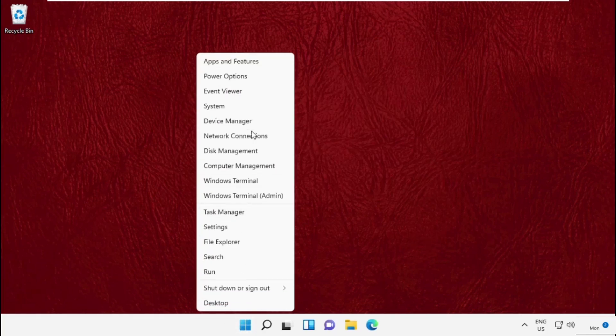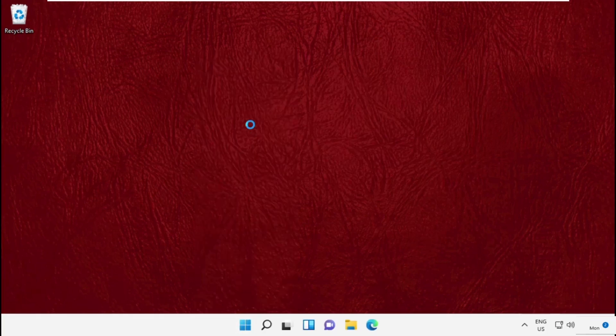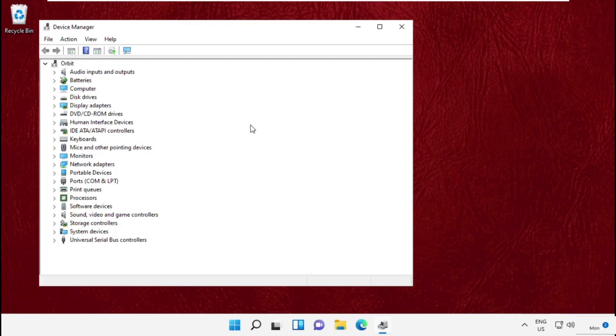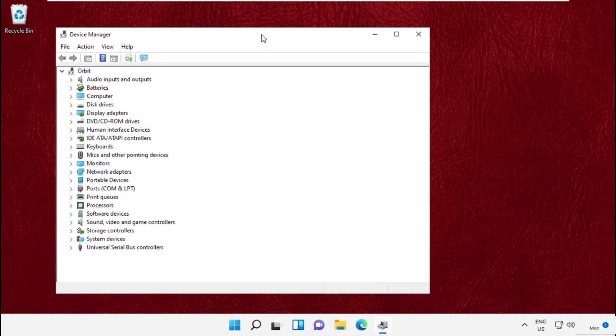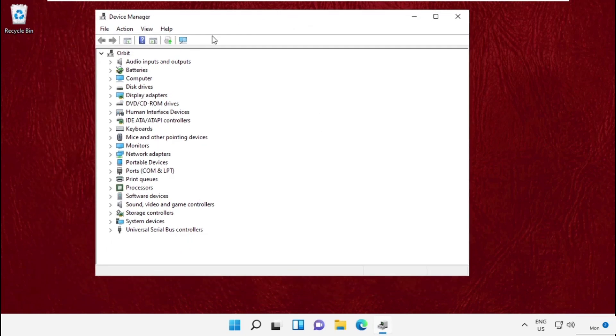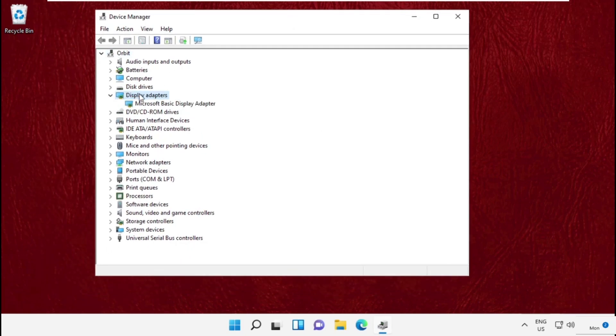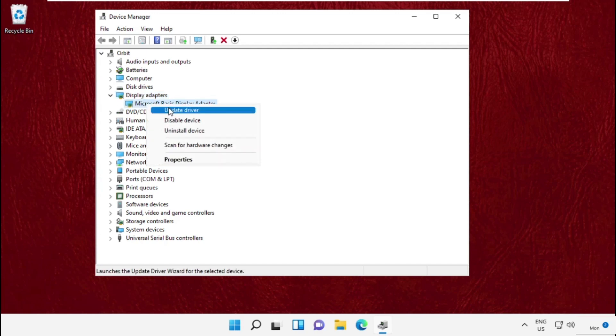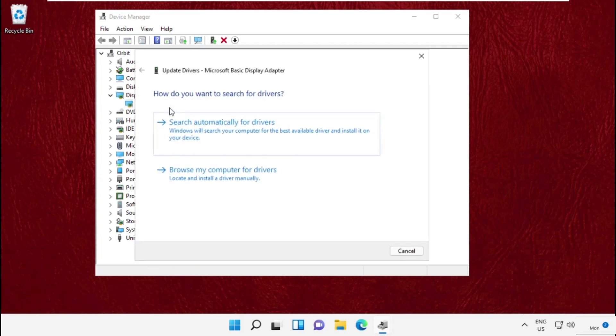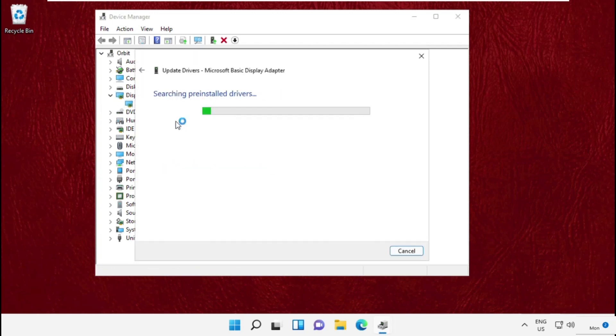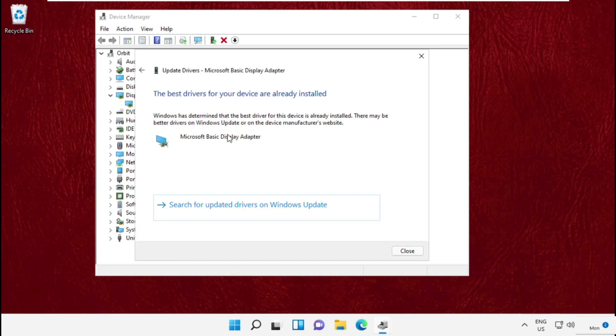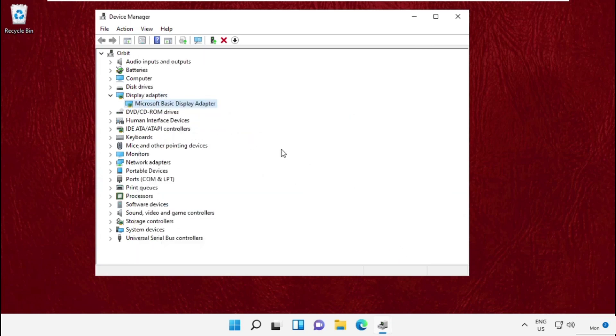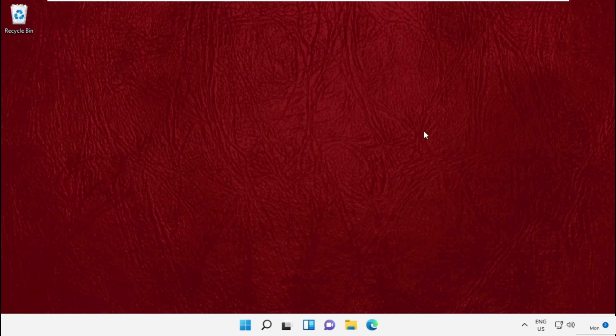Open Device Manager, then expand Display Adapters and right-click the adapter. Click on Update Drivers and just follow my screen. After that, simply close this window and move to the next step. Go to the search bar.